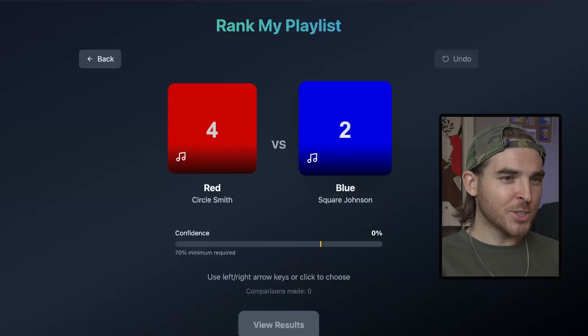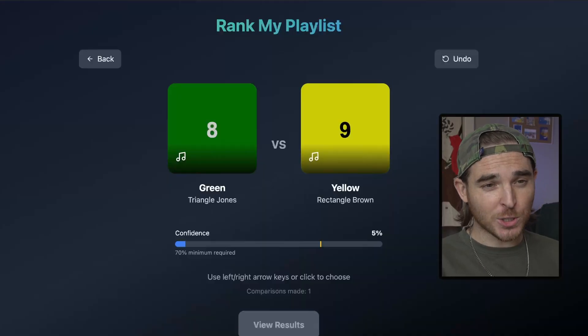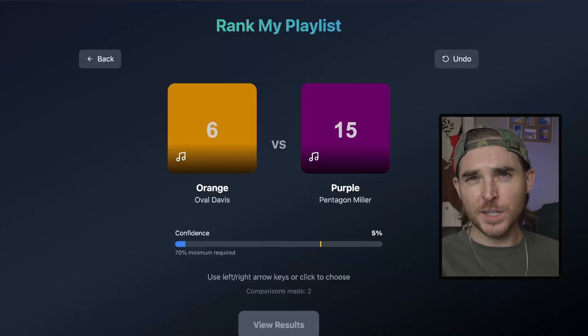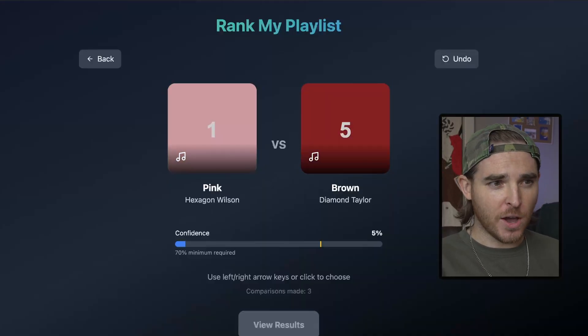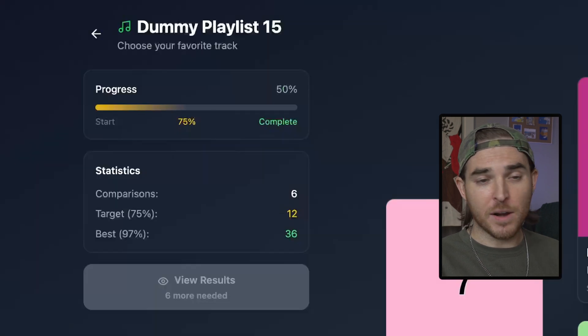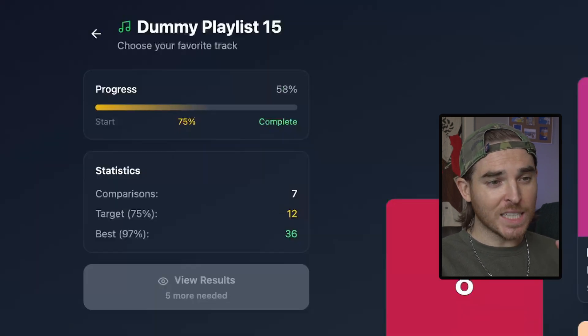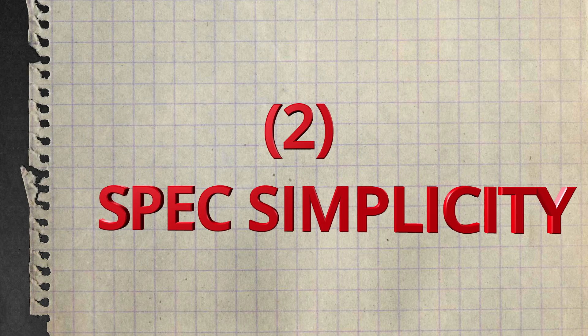Despite Bolt ghosting my wireframes, the design choices the AI did make surfaced useful features I hadn't thought of yet, like an undo button or a comparison countdown counter. So I thought that was cool.